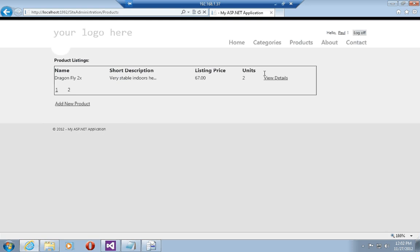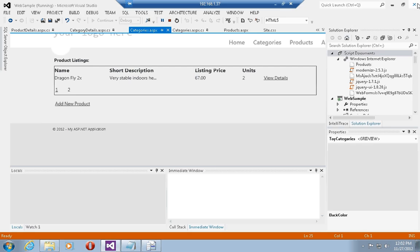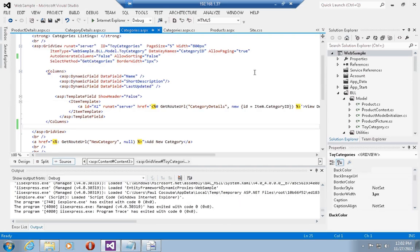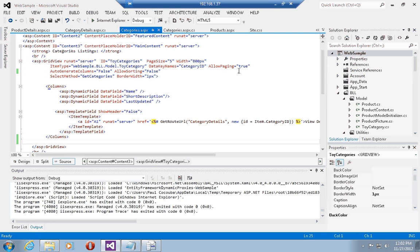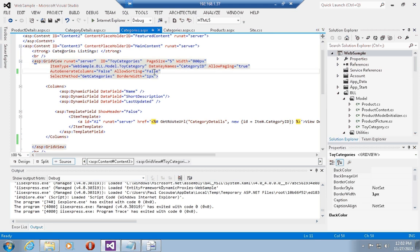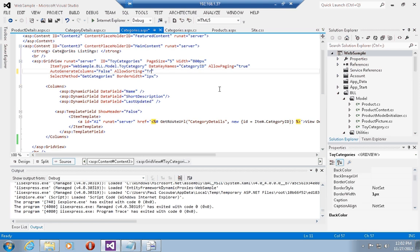What I'd like to do is set up sorting for these two grid view controls, and to do that it is very easy. All I have to do is come back to the definition of the grid views, and remember that one of the attributes in the grid view definition is allow sorting which is set to false. I can set allow sorting to true and this will automatically enable sorting on my grid view.